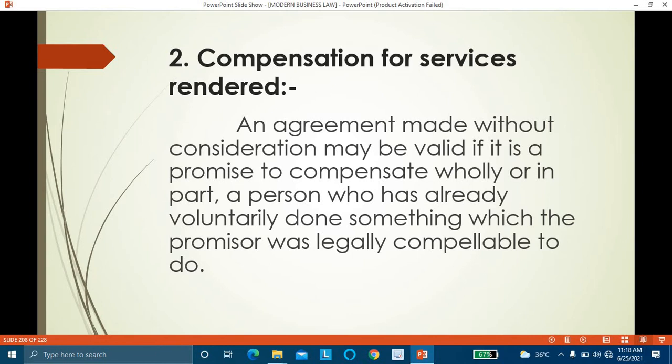An agreement without consideration may be valid when it is a promise to compensate — either wholly or in part — a person who has already voluntarily done something for the promissor. The act must have been something which the promissor was legally compellable to do, i.e., it was the duty of the promissor. The person has voluntarily done it without being asked.